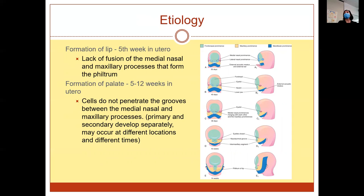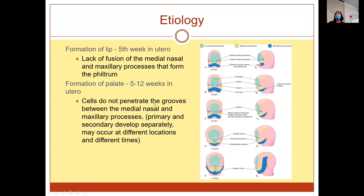Lack of fusion of the medial nasal and maxillary processes forms the philtrum — that's for lip formation. Formation of the palate occurs between five to twelve weeks. Most women know they're pregnant by six to eight weeks. Cells do not penetrate the grooves between the medial nasal and maxillary processes. The primary and secondary develop separately and may occur at different locations and times — they just don't synergize and come together to fuse in the medial palate.